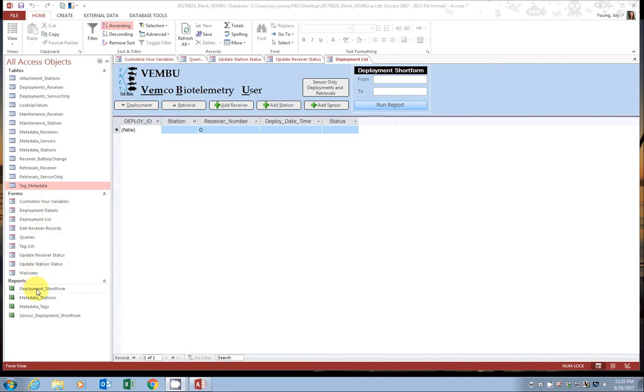And finally, we have what Access calls reports. This is used to export information. And this will be covered in our last tutorial. But this is the type of information that we already share with in FACT, which is tagged metadata, station metadata.